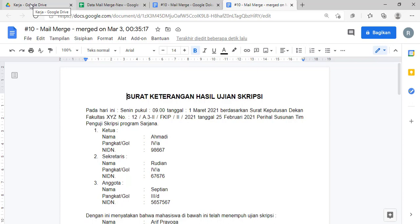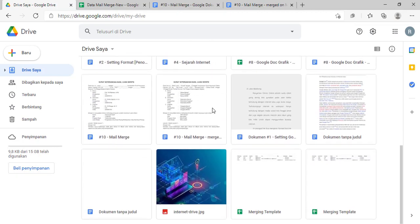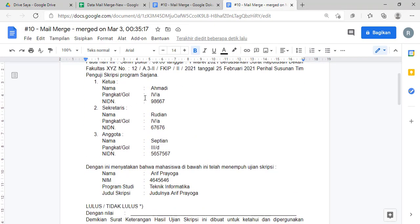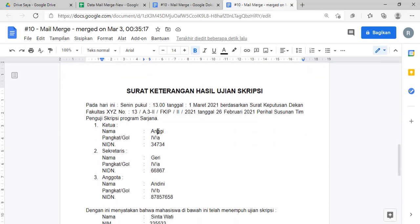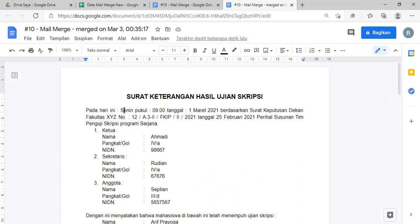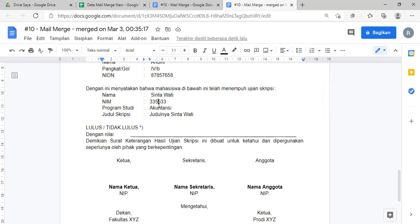Lokasinya, kalau teman-teman pengen nyari, itu di Google Drive Anda di paling depan biasanya ya, 'Merge on' gitu. Nah seperti itu ya. Nah ini data yang kita buat tadi ya, nih Ahmad, ini ini ini ini. Ini masih belum kita buat, nah nanti akan muncul yang kedua. Nah ini Sianggir tadi ya. Yang pertama Ahmad: ini hari ini Senin, pukul, tanggal 1 Maret 2021, surat ini nomor ini.